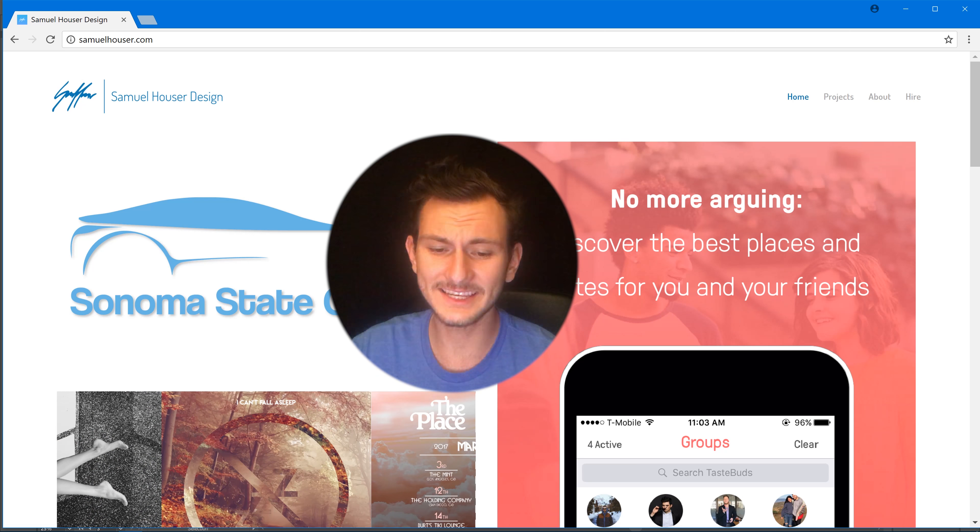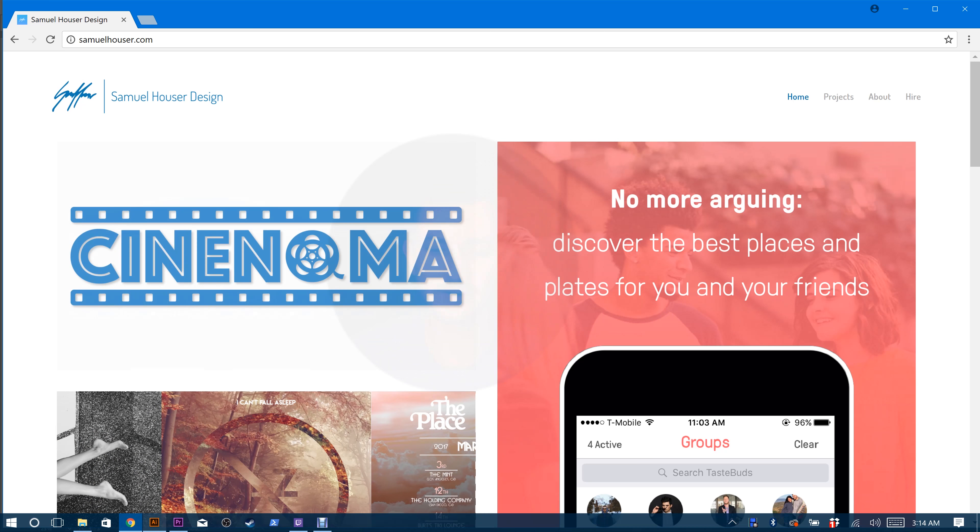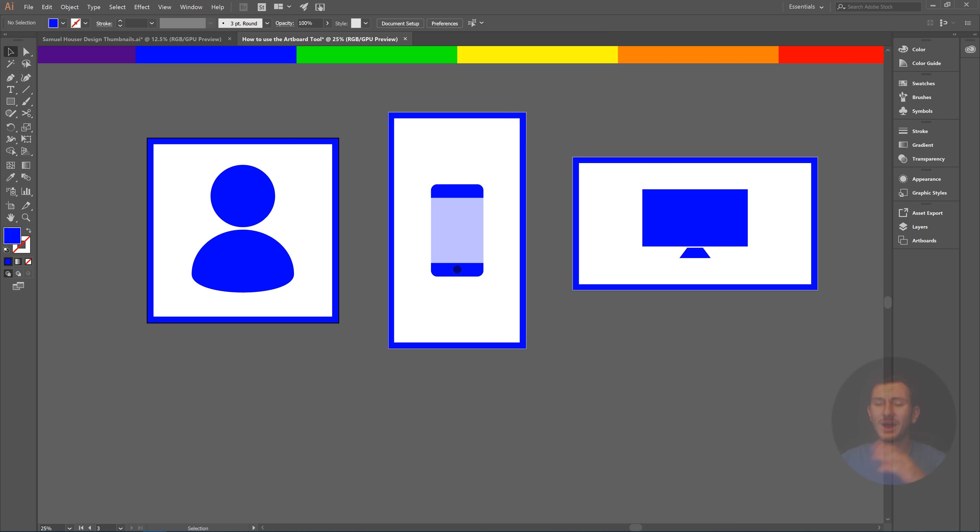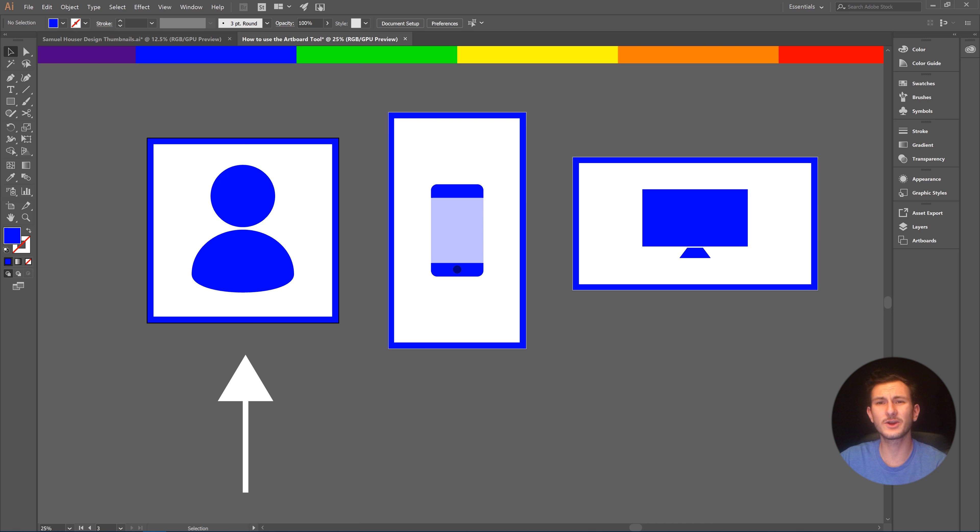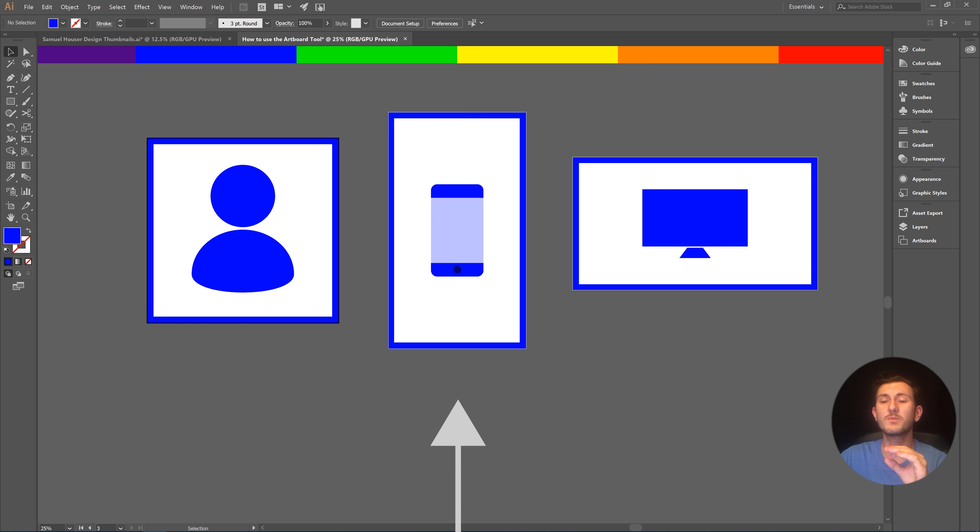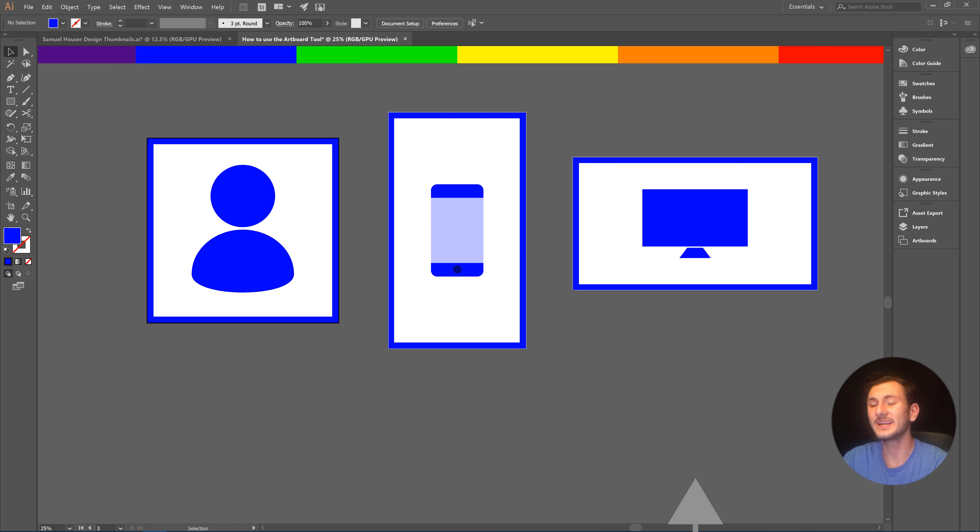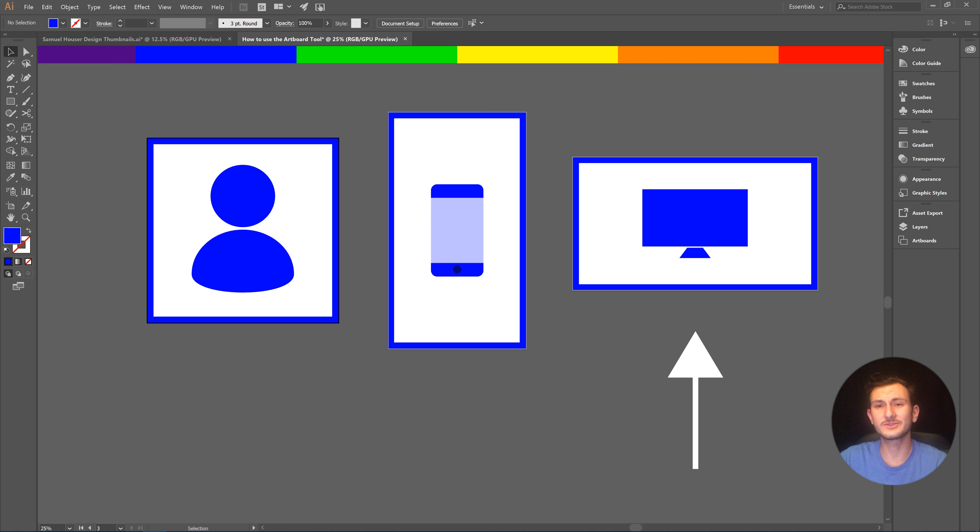Alright, let's get into Illustrator here. As you can see, I have three artboards open. The one on the left is for Instagram profile pictures or any square photos you need. The one in the center is for mobile phones, apps, etc. And the one on the right is for YouTube video thumbnails or any video content.